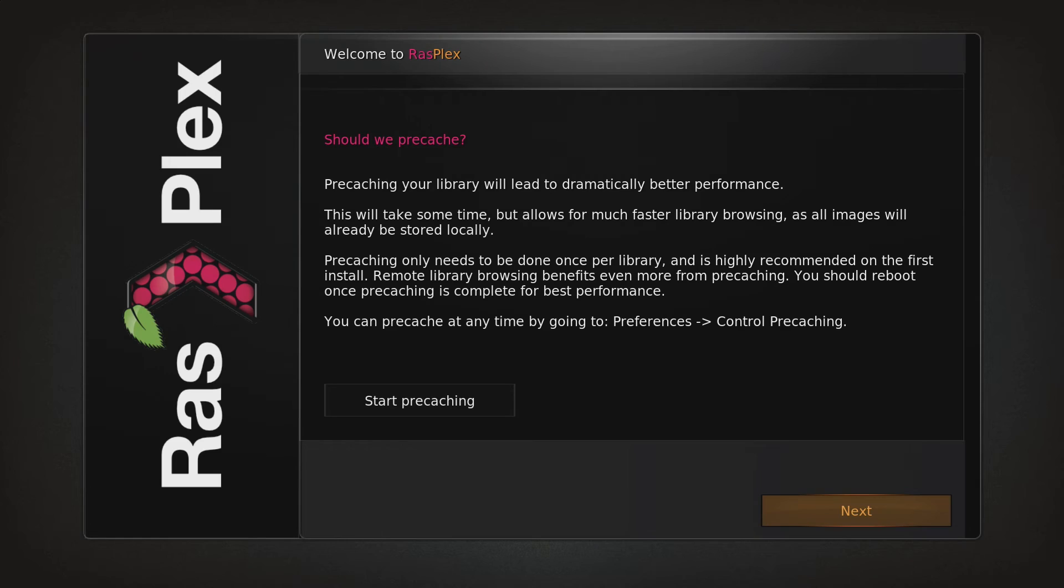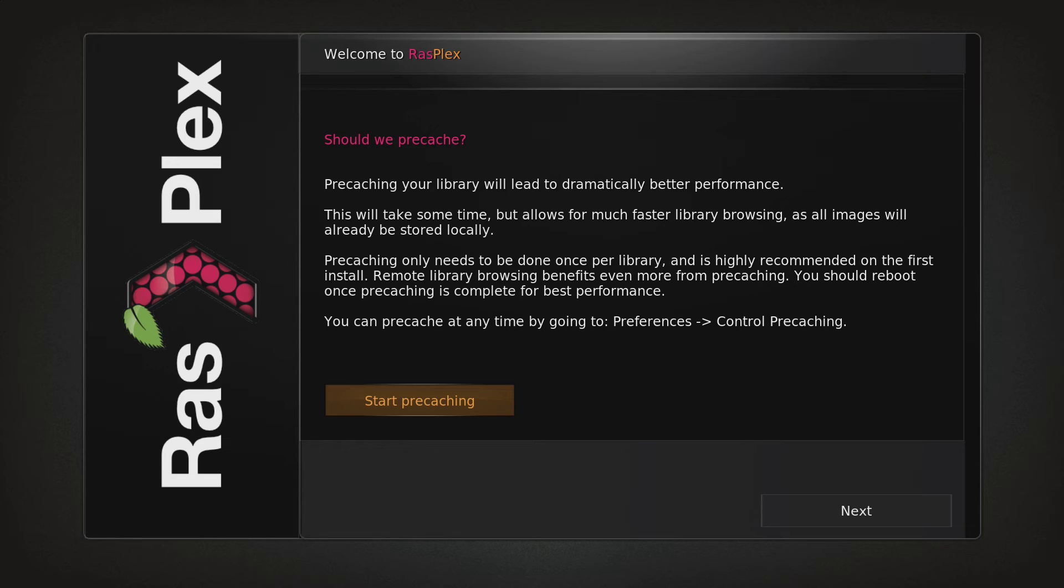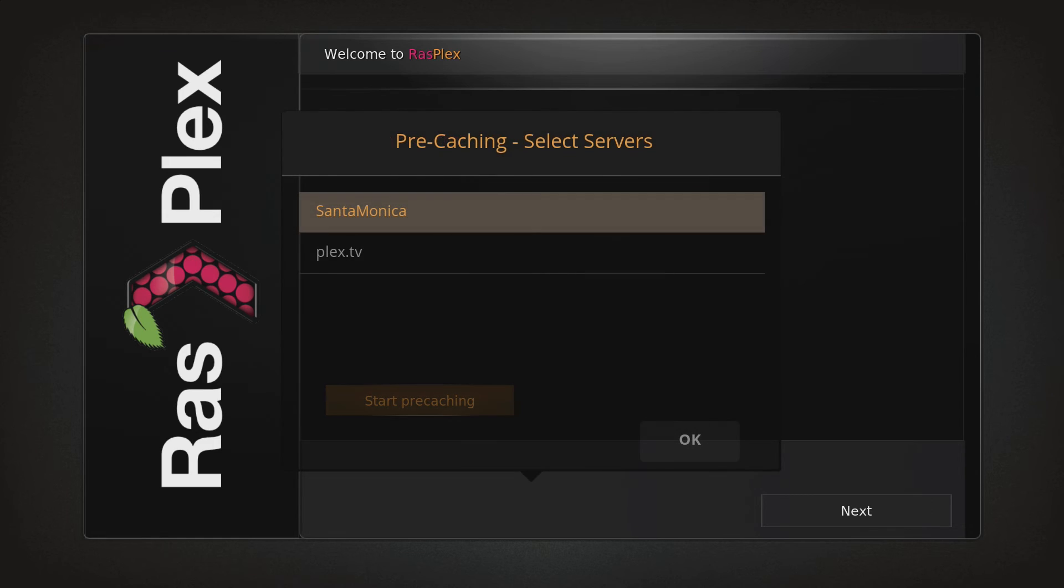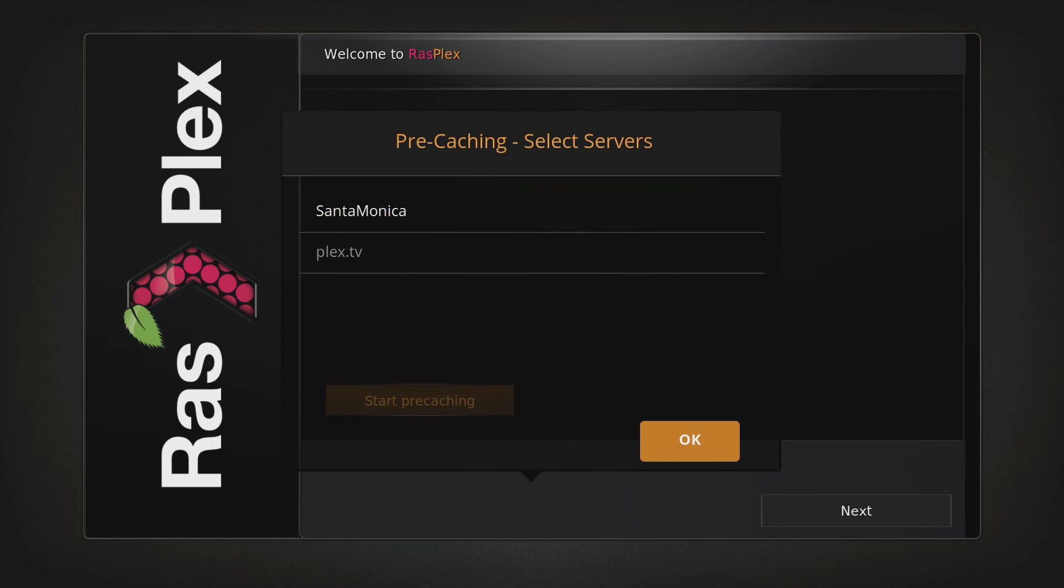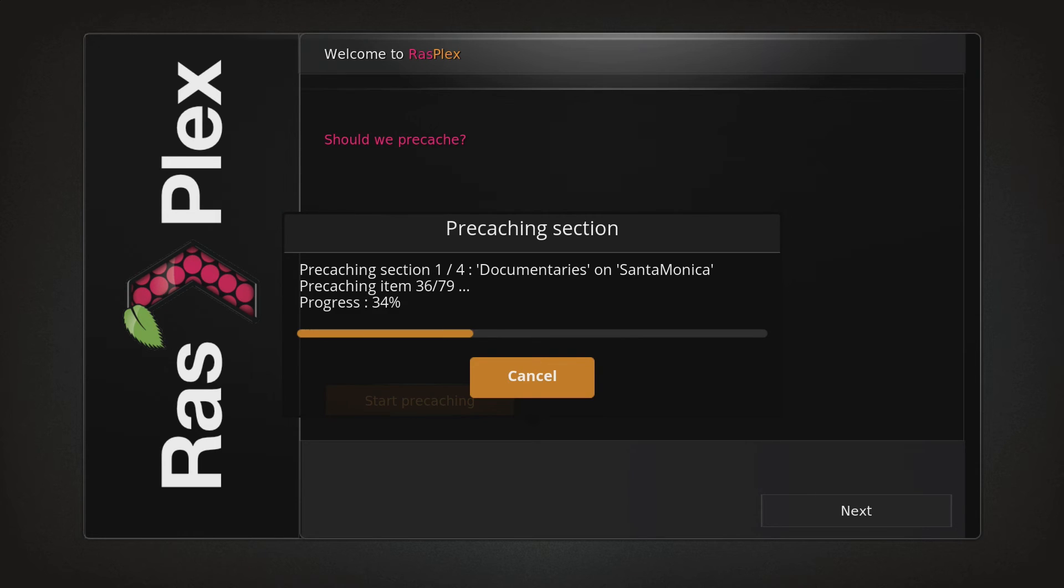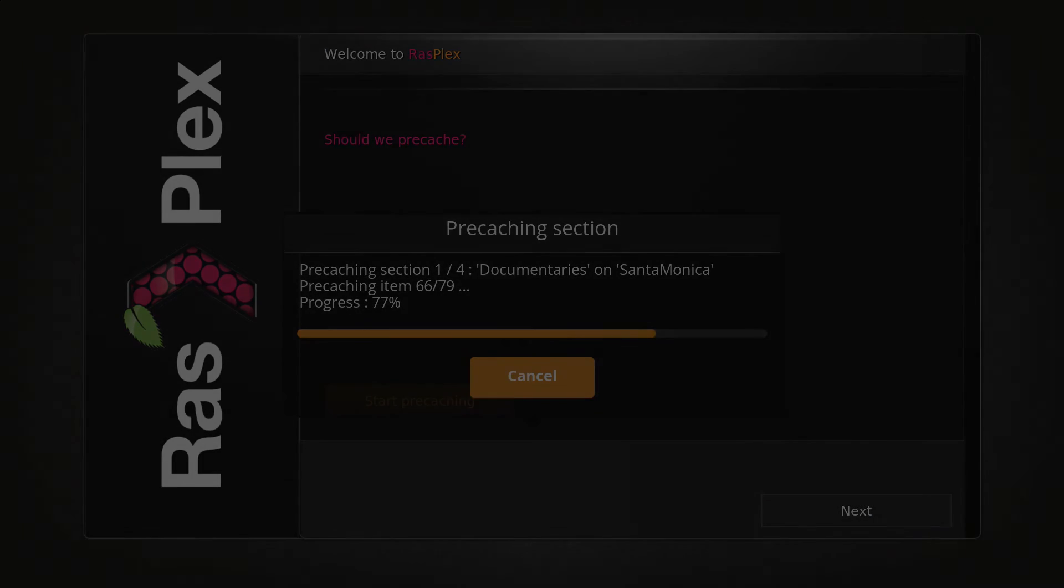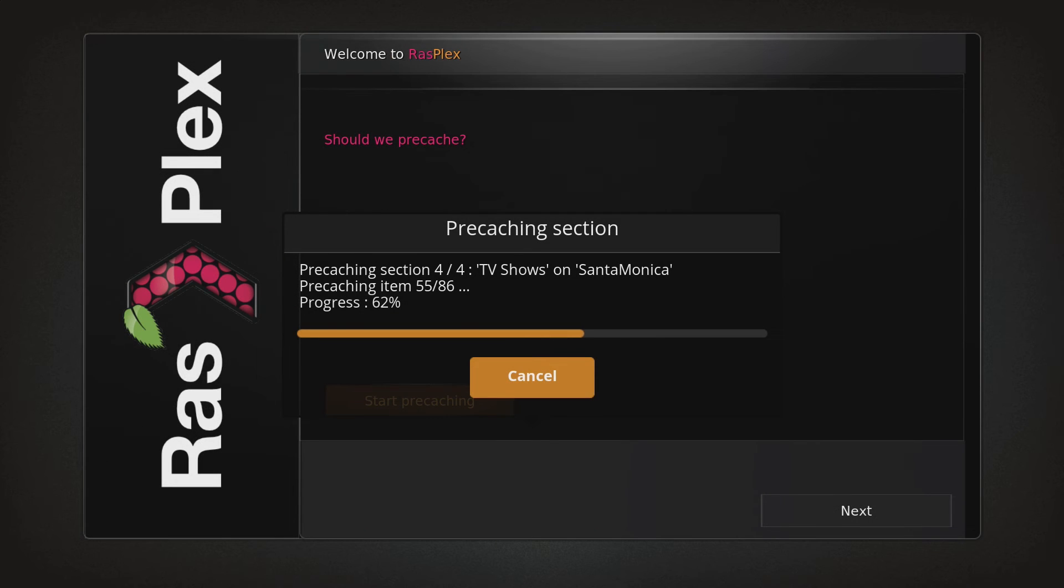So the final step is to run the pre-caching option. Pre-caching lets the Pi download all the movie artwork thumbnails from your server, in order to speed up the user interface when you're scrolling through your movie collection. I highly recommend doing it, it makes Plex much more pleasant to use on the Pi. It'll take a few minutes to run, so I'll just cut to the end here.